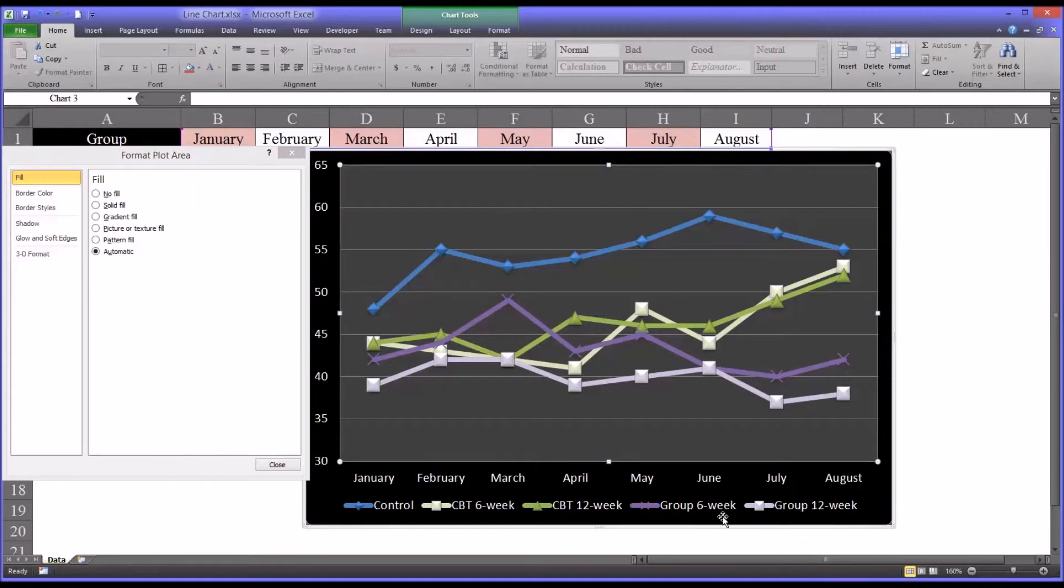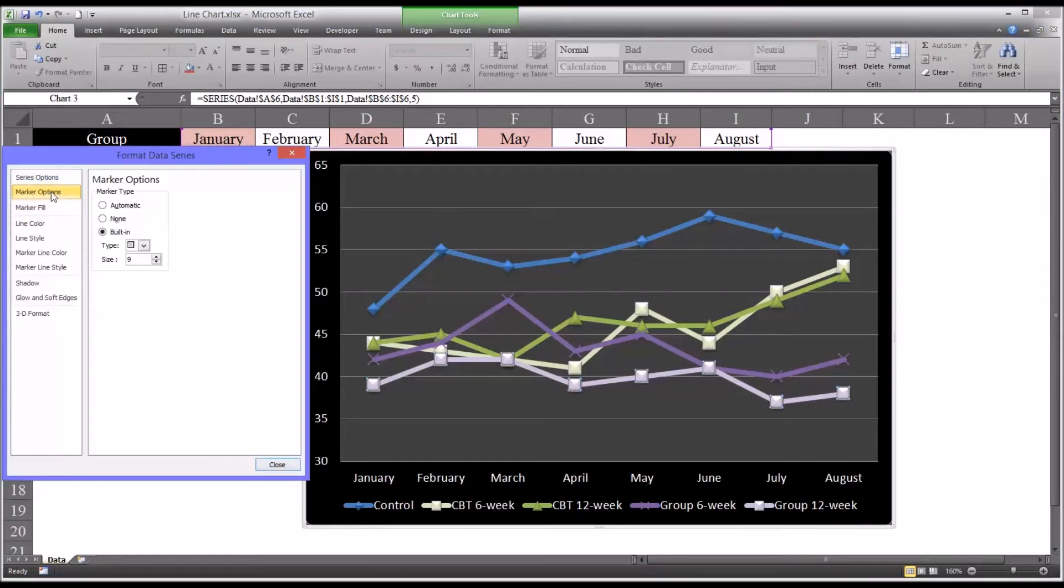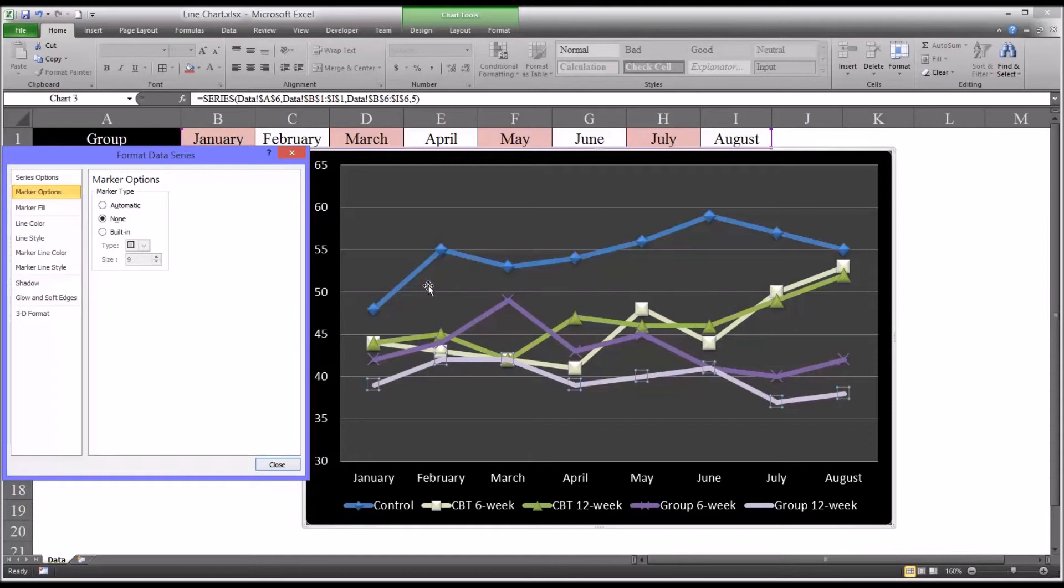And again, if you look at the chart and you still think it's kind of crowded with these markers, you can always go to the individual lines and simply remove them. If you wanted to remove all of them, you could just start with the other type of line chart that doesn't have the markers.